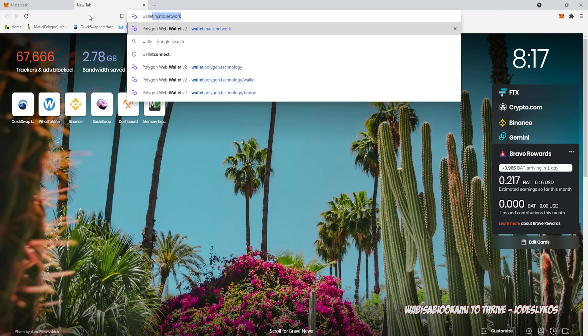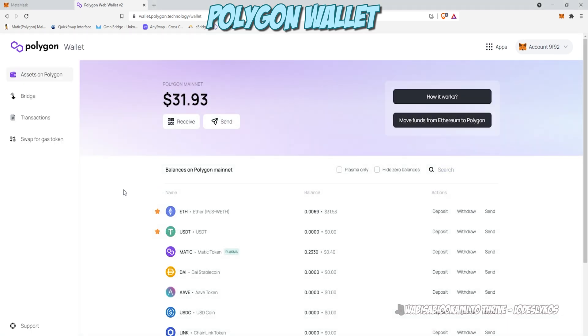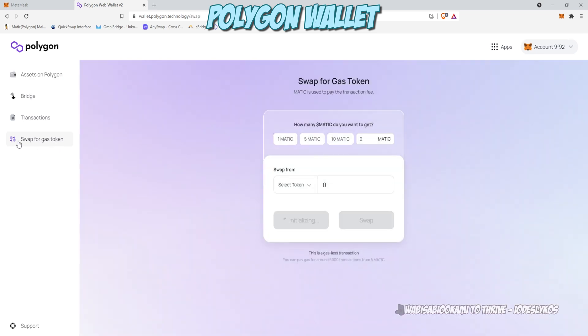So I'm going to go to wallet.polygon.technology. This is the official Polygon wallet. Once that loads, I'm going to show you a little trick. So if we click into the Polygon wallet, if you look, a menu on the left has a swap for gas token. Go ahead and click on that, and it'll open up a new screen.